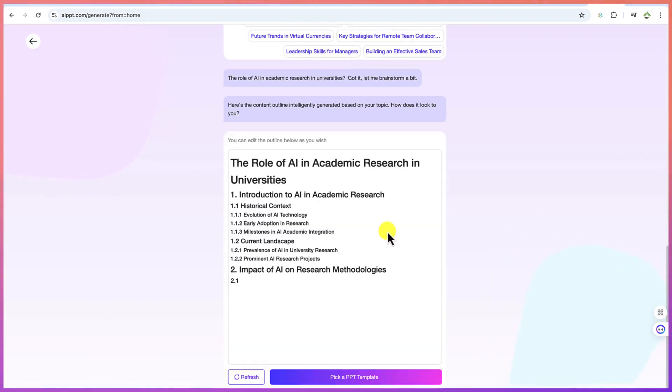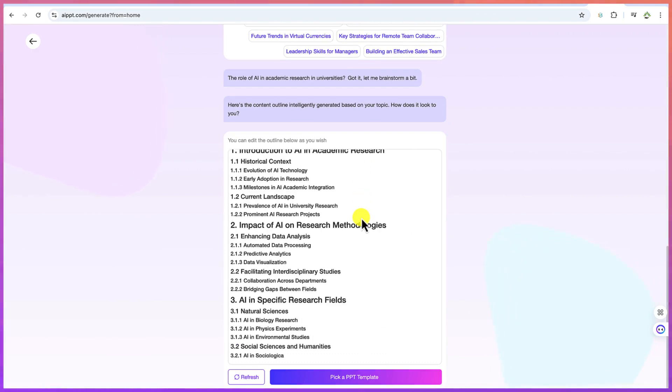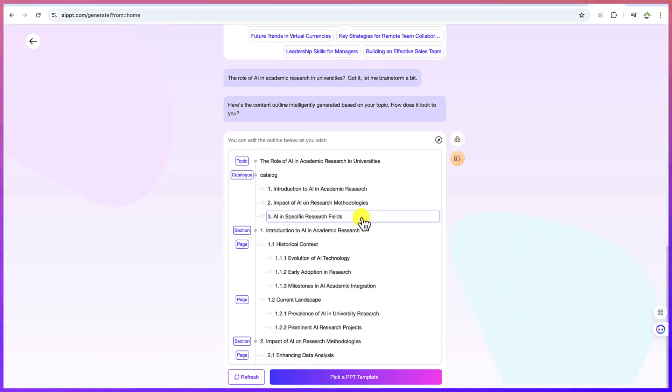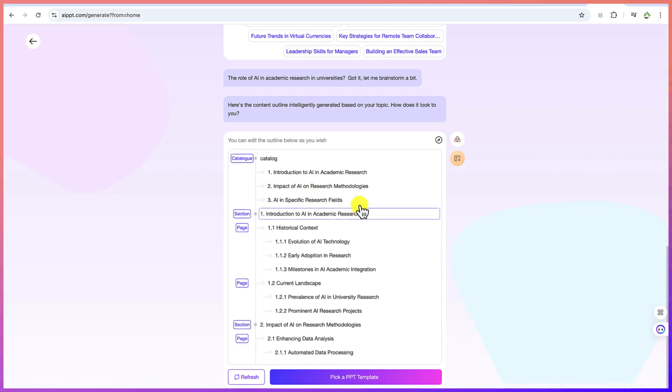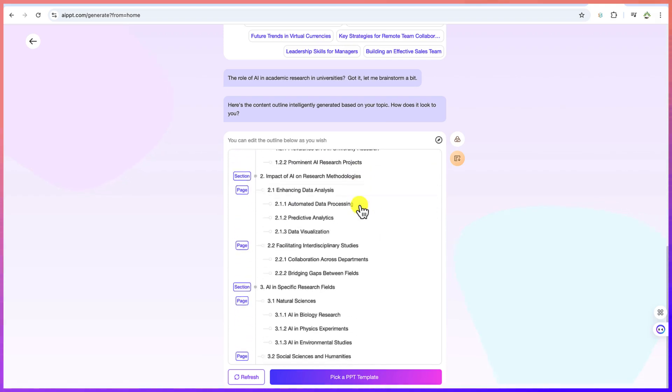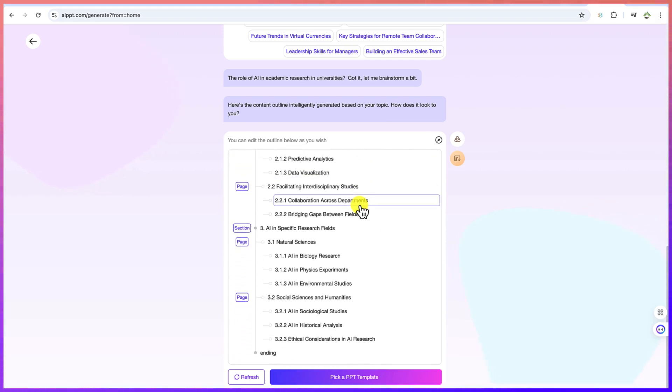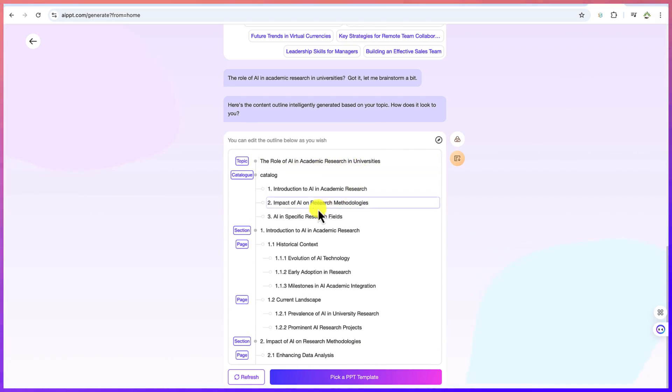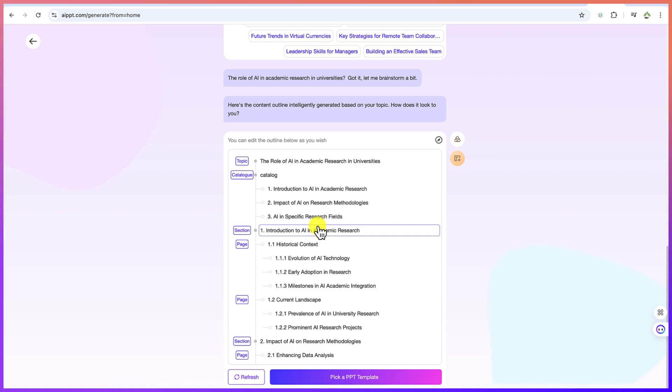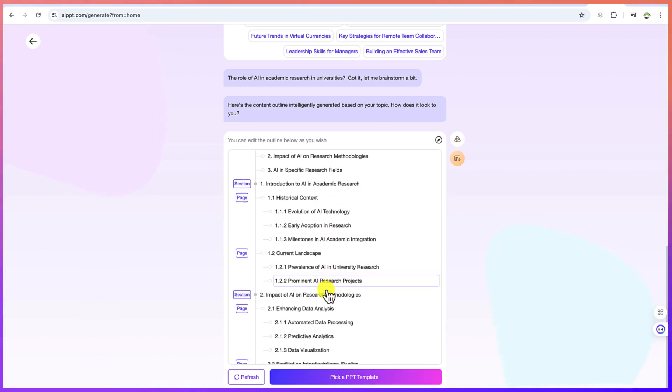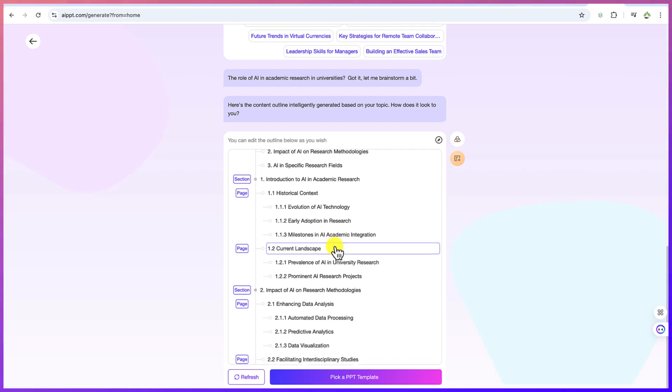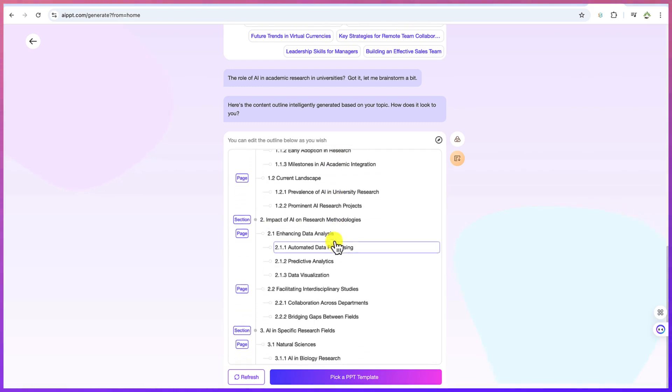So this is going to give me some outline. Okay. Based on what I have entered, it is now giving me an outline. You can see the outline generally about the role of AI in academic research. There'll be an introduction, impact of AI on research methodologies, AI in specific research fields, introduction to AI in academic research, the evolution of AI technology, early adoption and research milestones in AI. And in any case, if you want to adjust any,